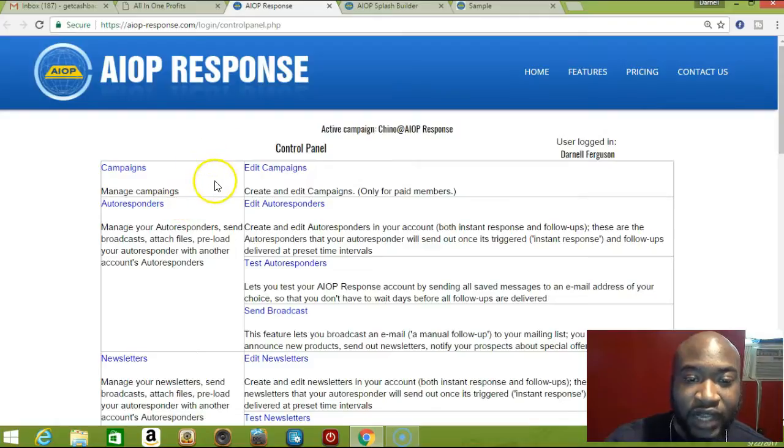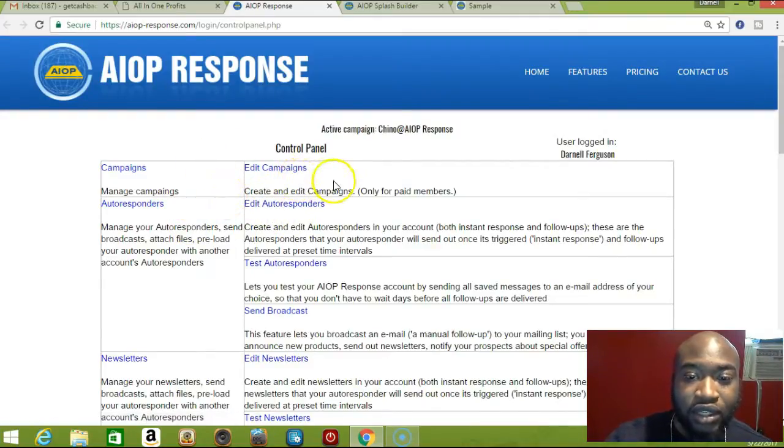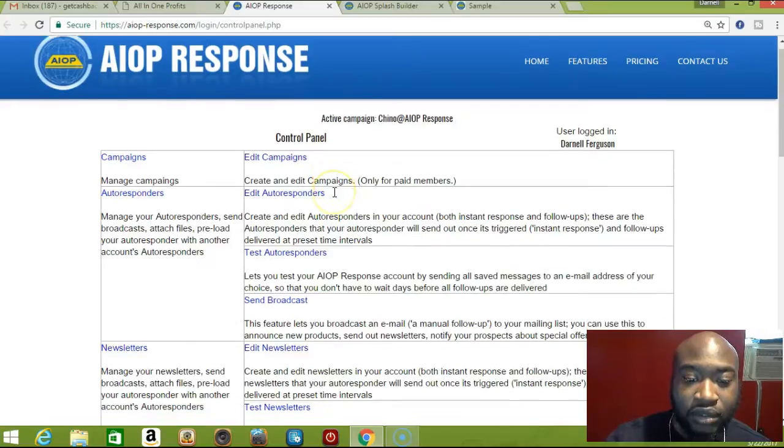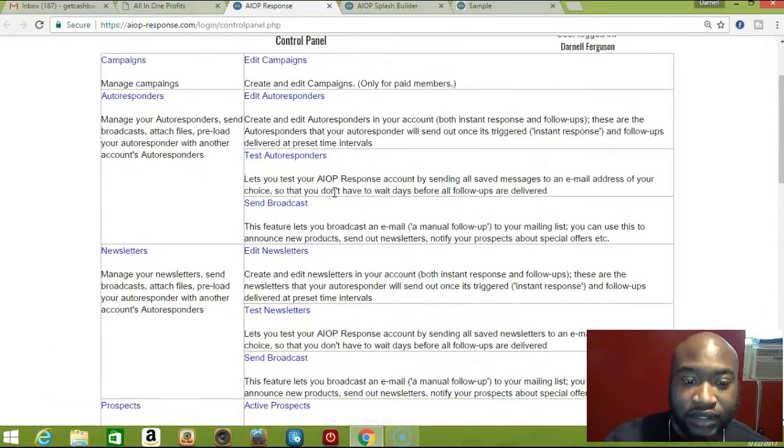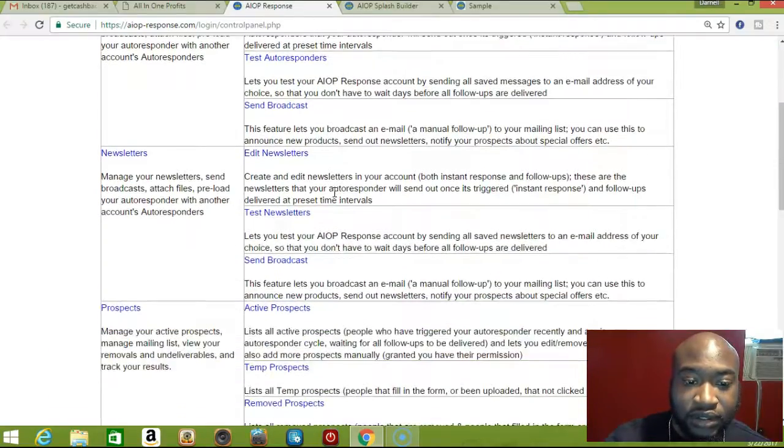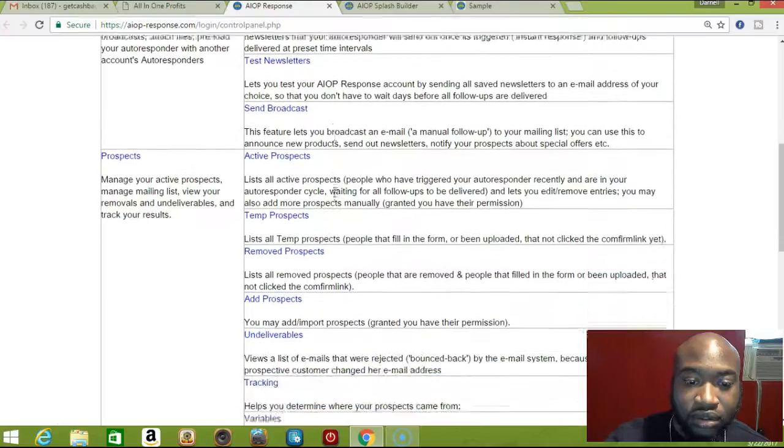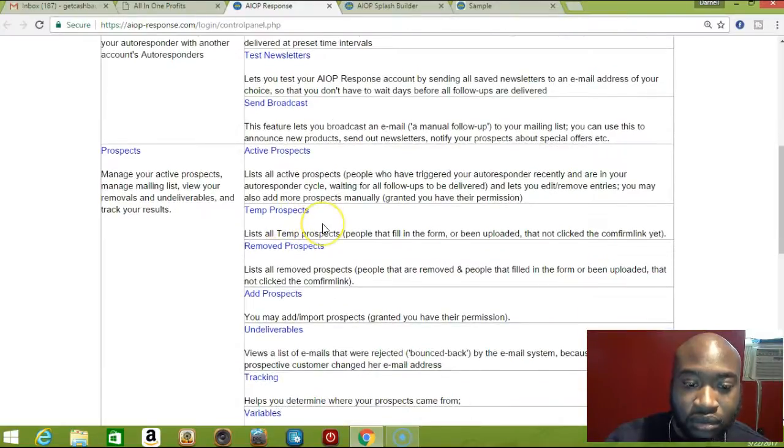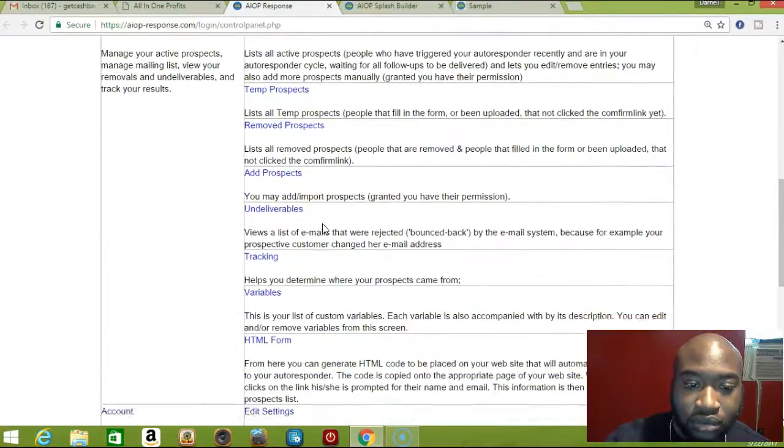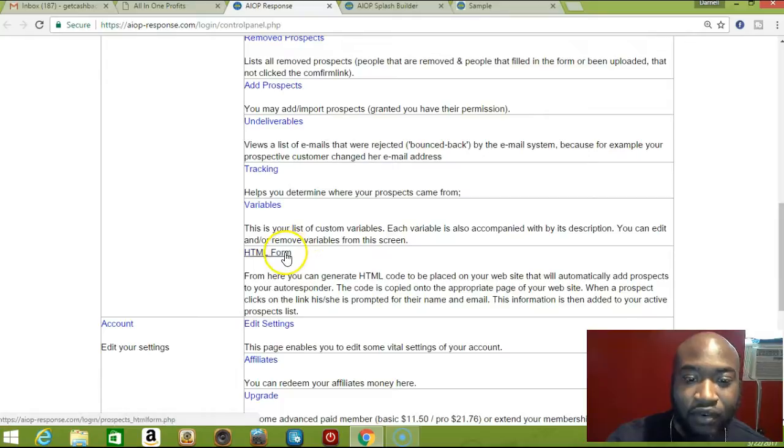To create the signup form, once you get to your control panel, you go down here to HTML form.